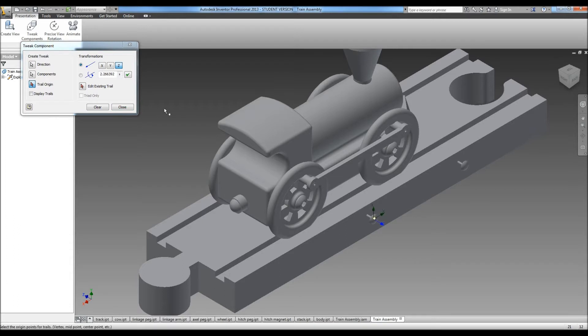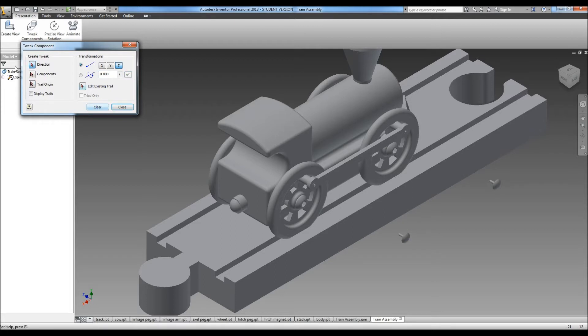We're going to pull those out and I'm going to set this to 3.5 inches. Hit the check mark. Hit clear.